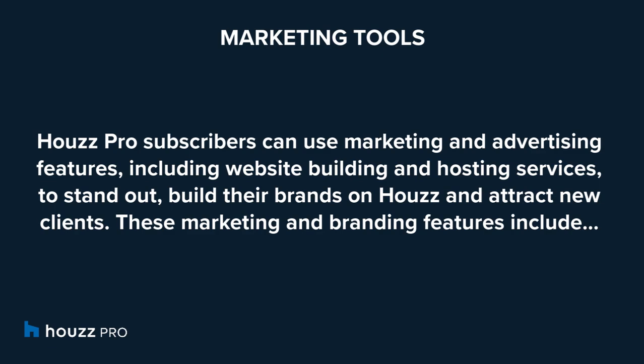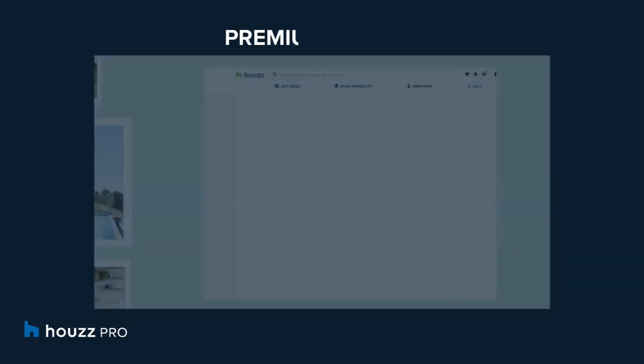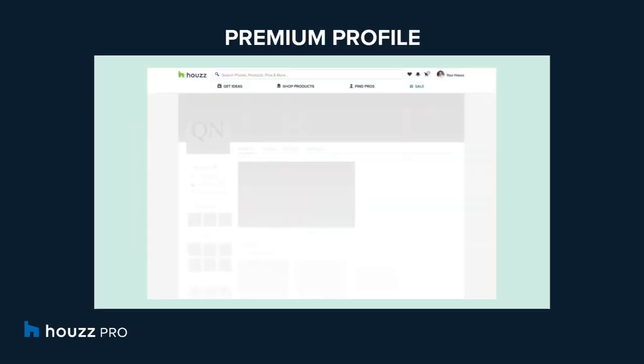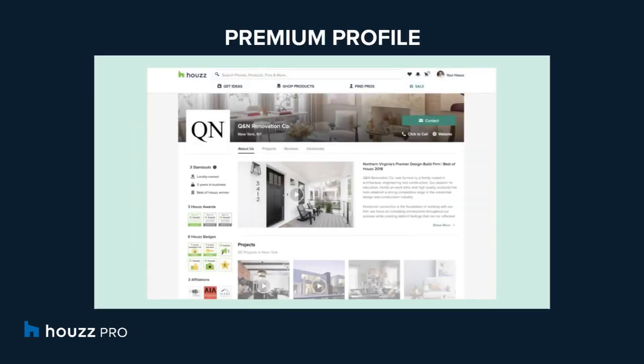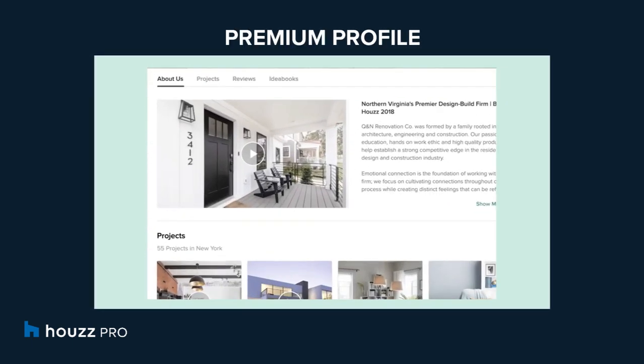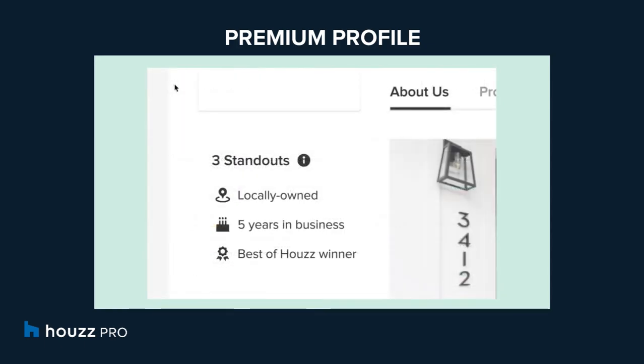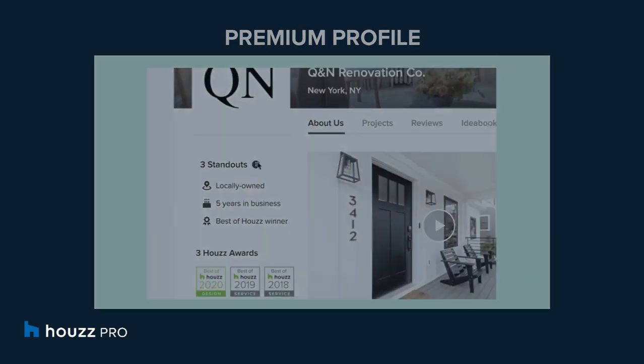These marketing and branding features include a premium profile which includes a highlight video, featured reviews, and standouts that call out what sets the pros business apart.